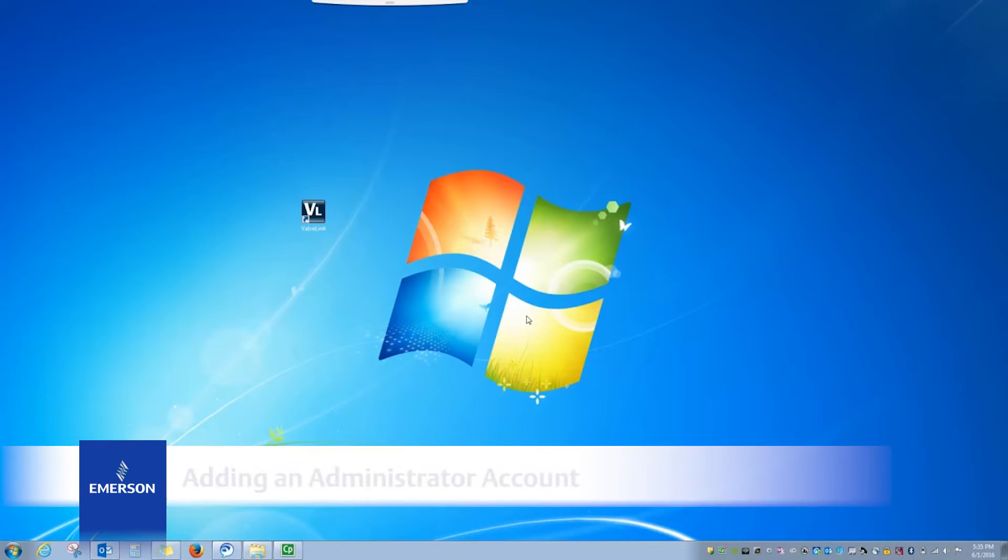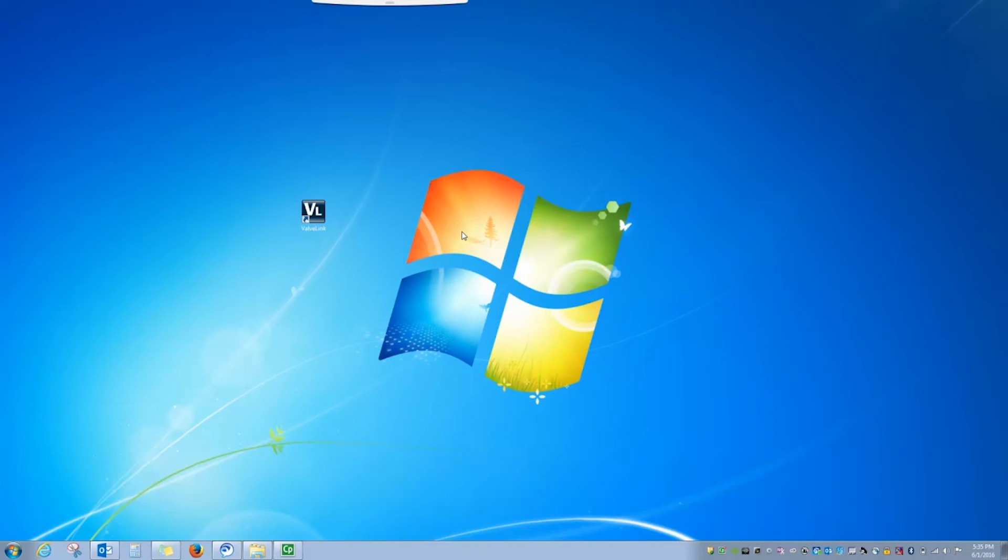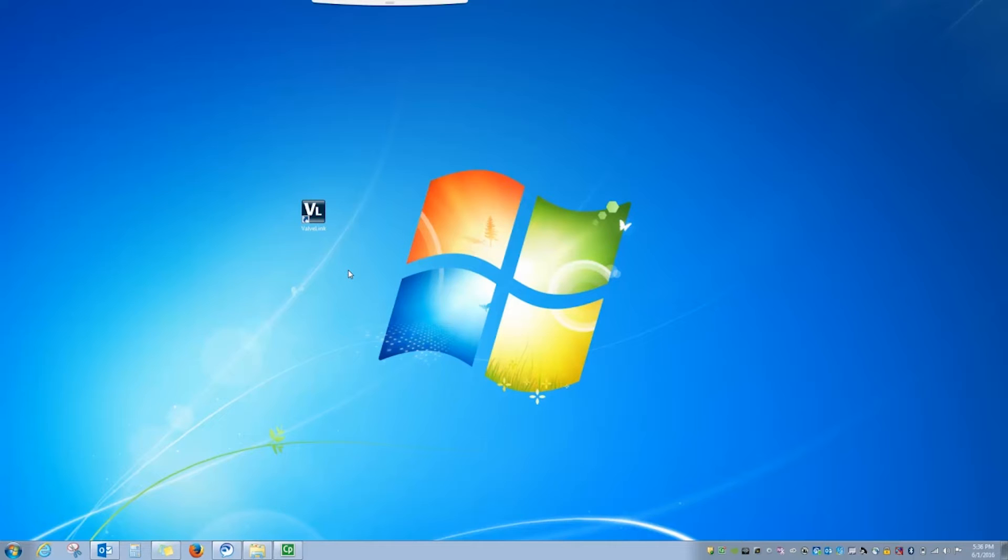Today we're going to look at setting up user accounts and permissions in ValveLink Software version 13.1 or newer. ValveLink Software now uses Windows login information to identify individual users or groups of users without the need to set up individual usernames and passwords.